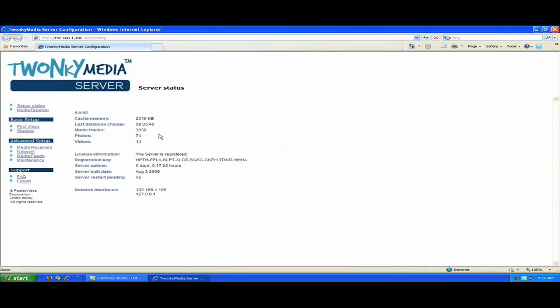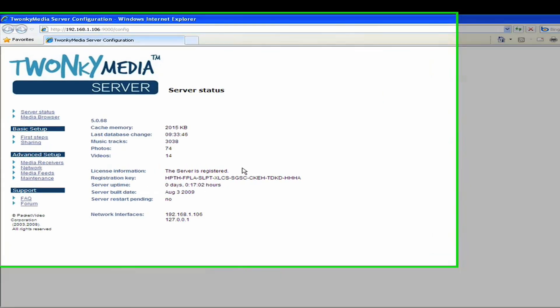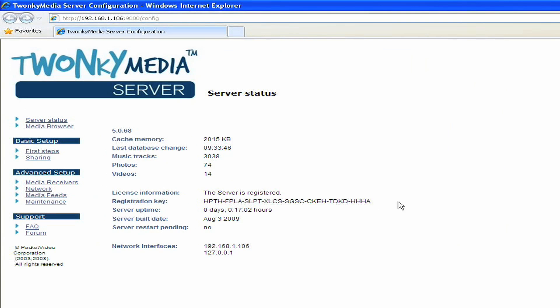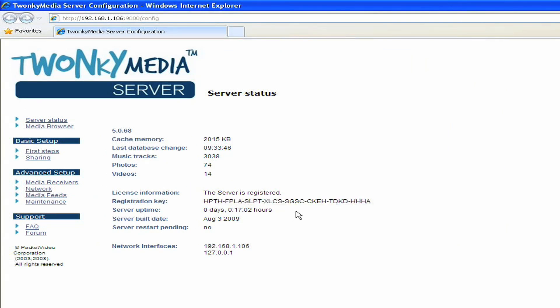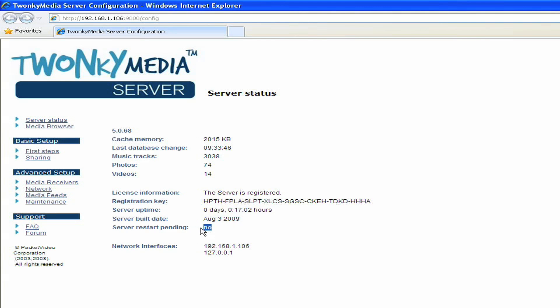First, it'll tell you how many music tracks, photos, and videos it found on your PC to share with the network. It also tells you information about your license and whether the server is registered, whether the server is up, and whether the server is going to need to restart if any settings have been changed.